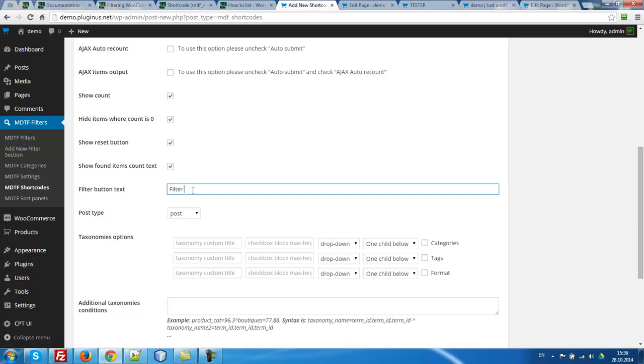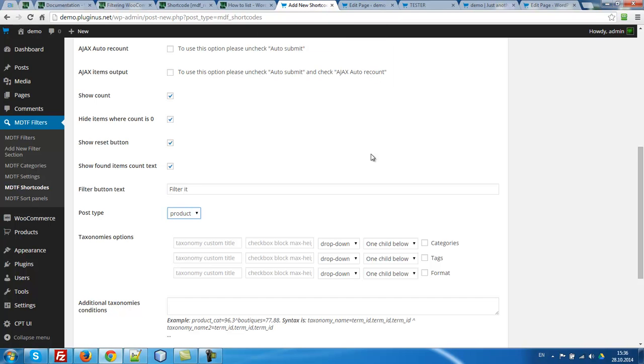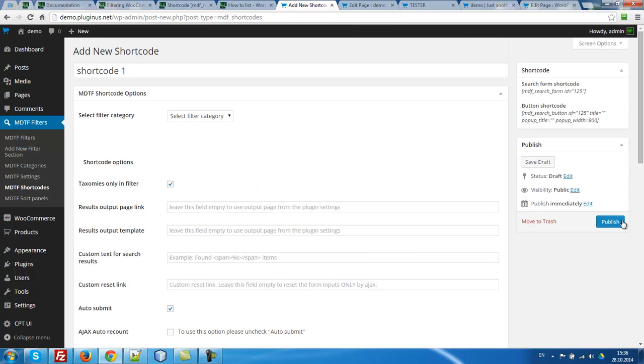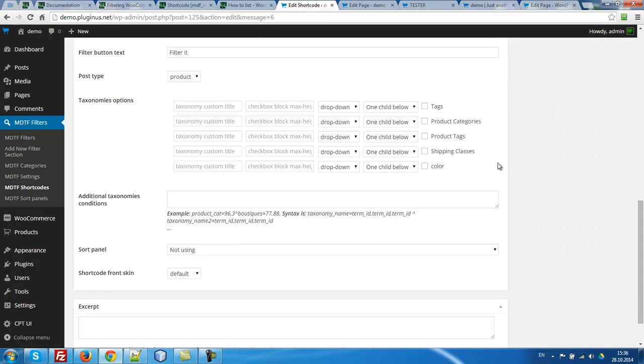Filter it, post type product. To manage by taxonomies of selected post types you should press update button. Let's look. What we want to use? Product categories and color.